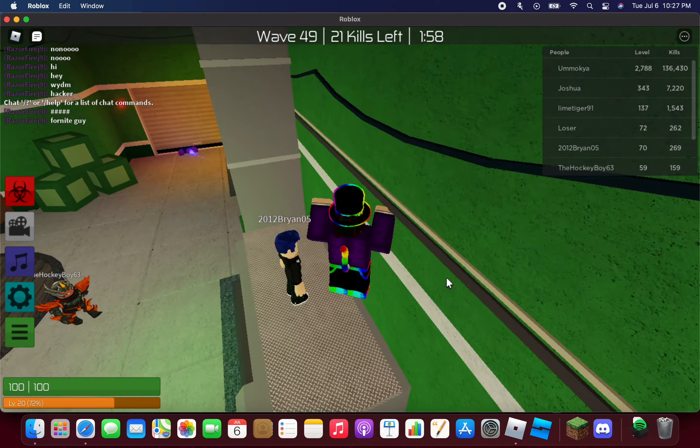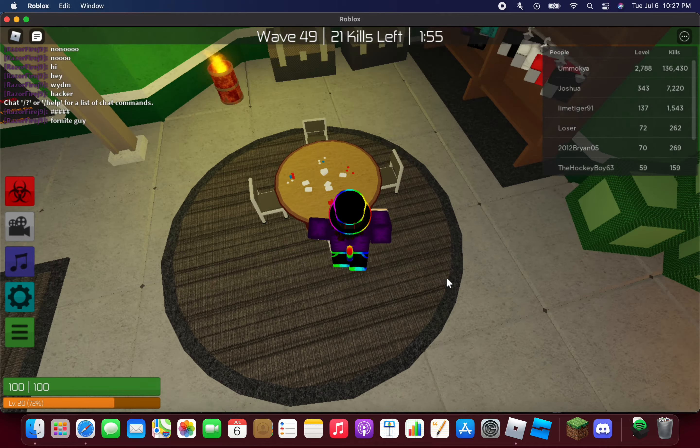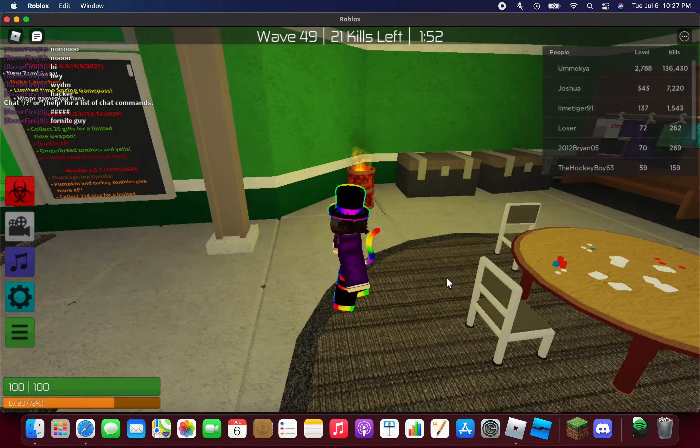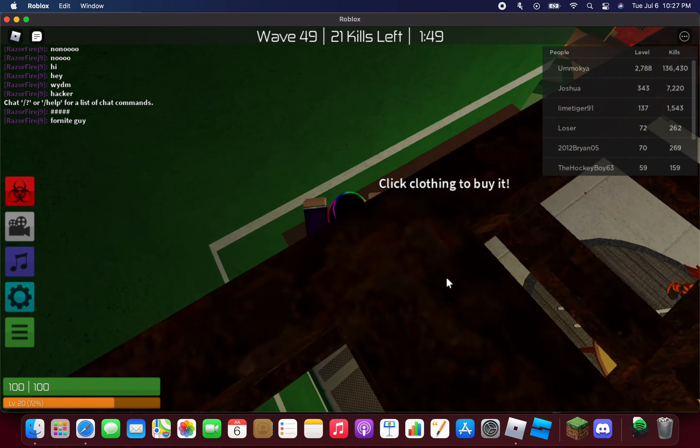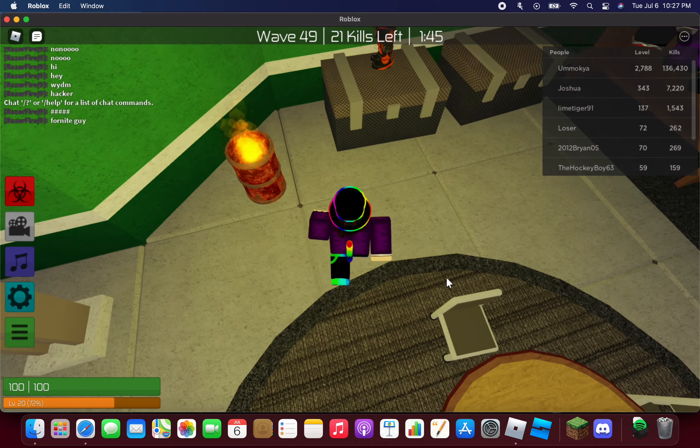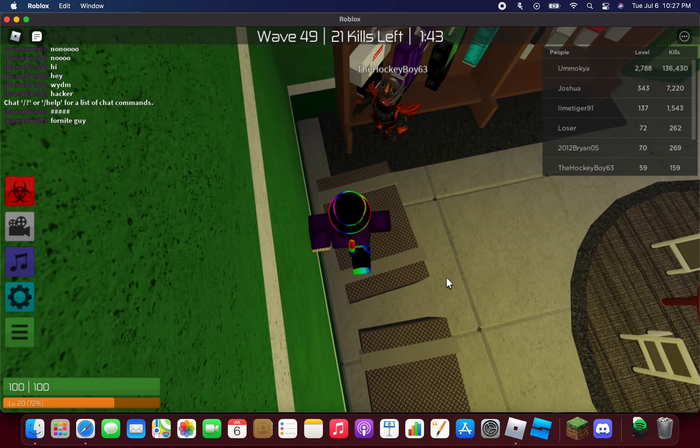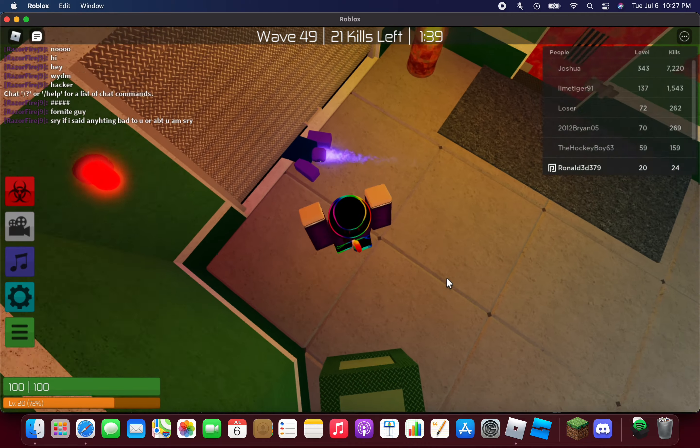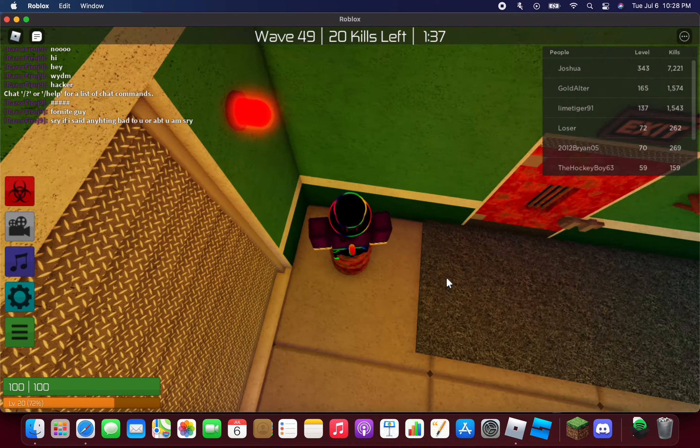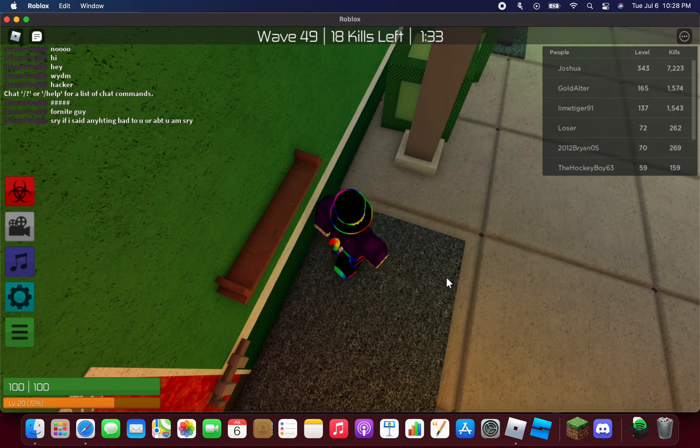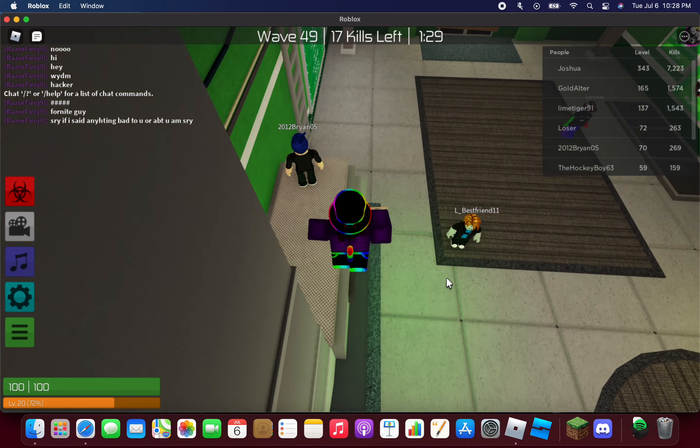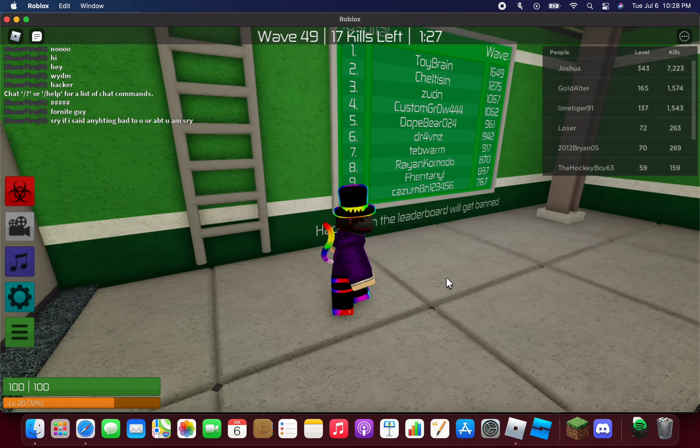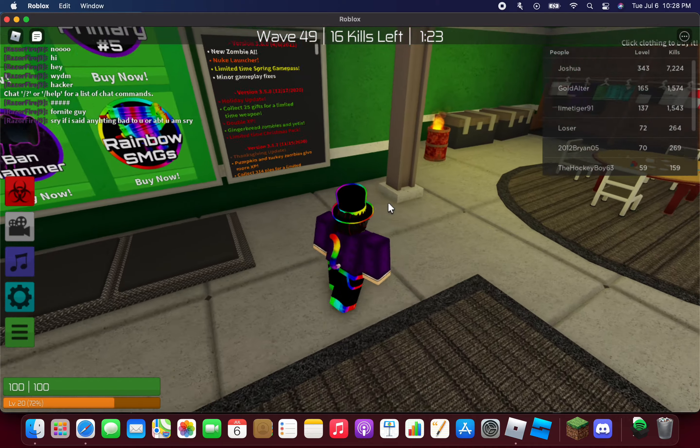What is up YouTube, we are back with another Roblox video. Today I'm actually playing Zombie Rush. This is like the first time for me playing this game in a few years, maybe since 2019. I'm finally back since 2020 or 2019.